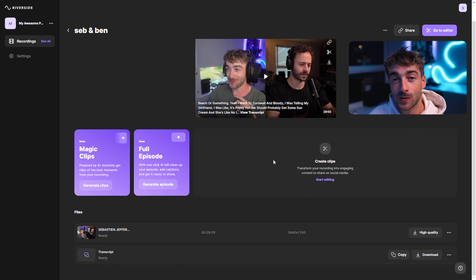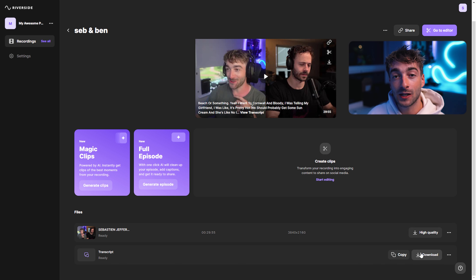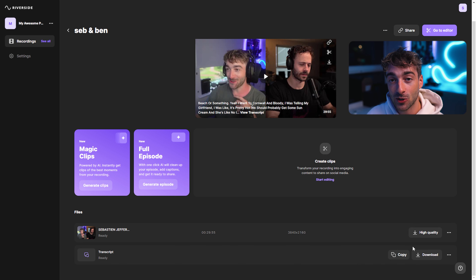One of the new features just released is transcription. Here you'll be able to copy or download the entire transcription of your episode, which is really great in case you want to find specific parts of your video.